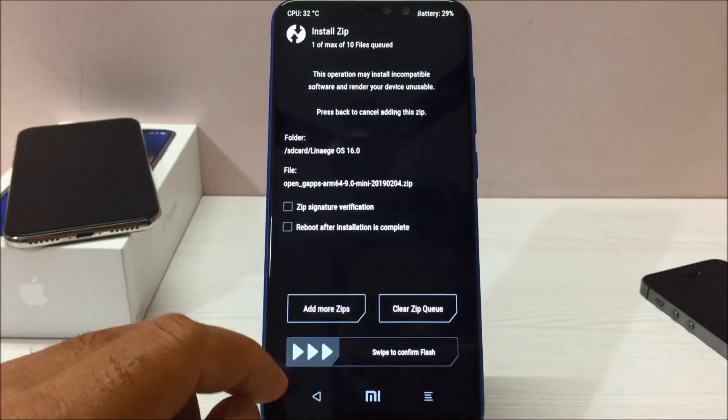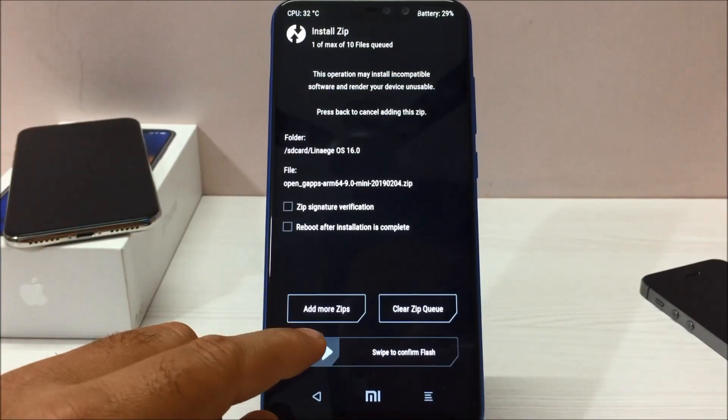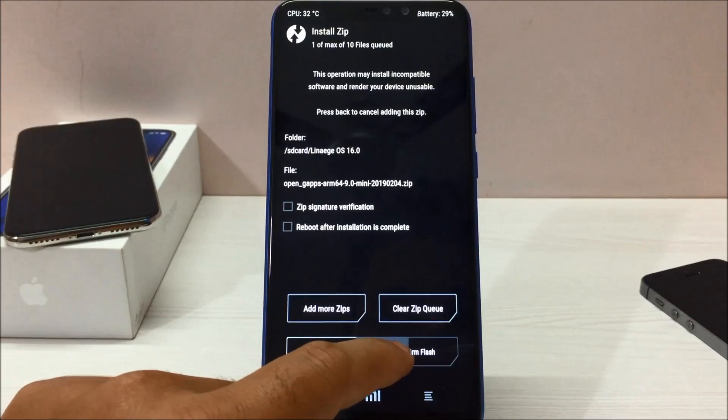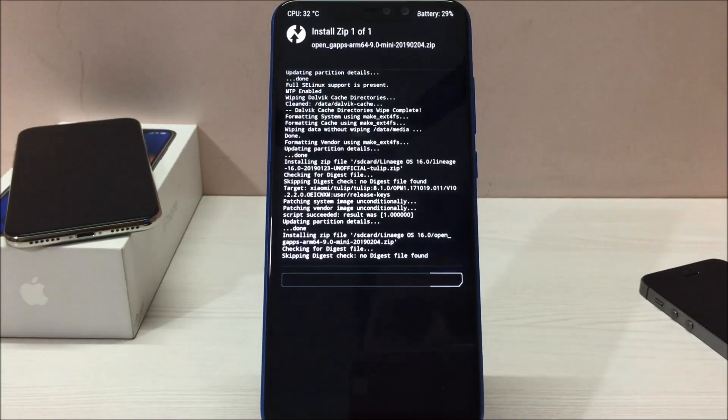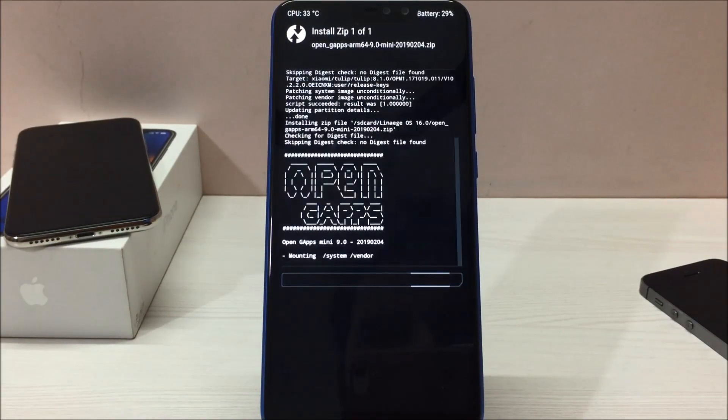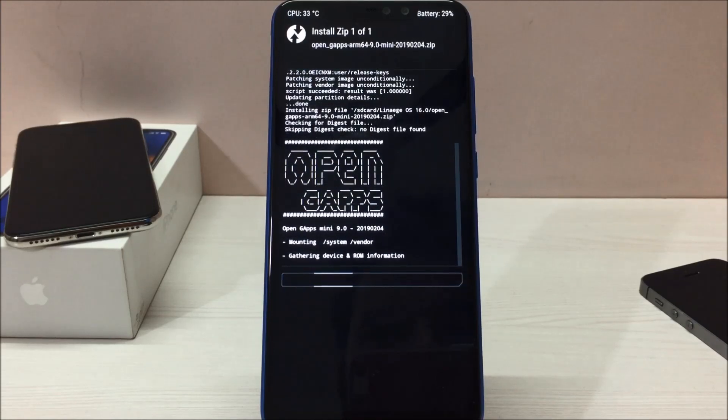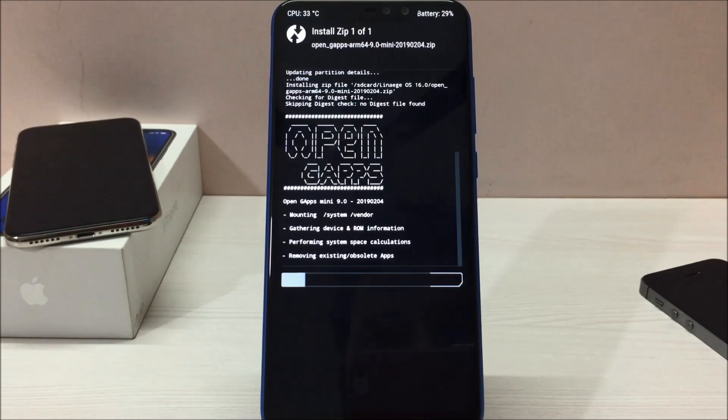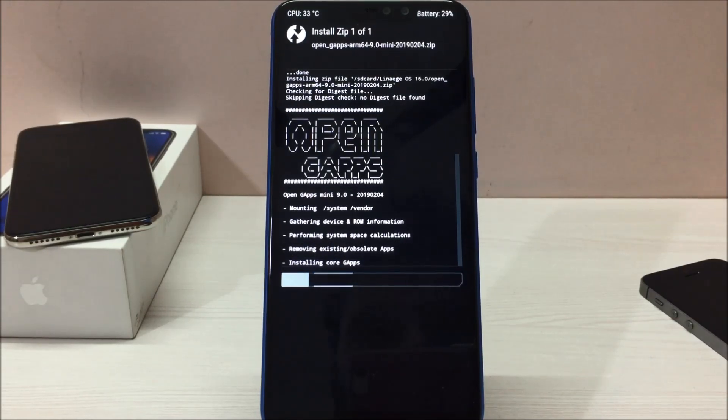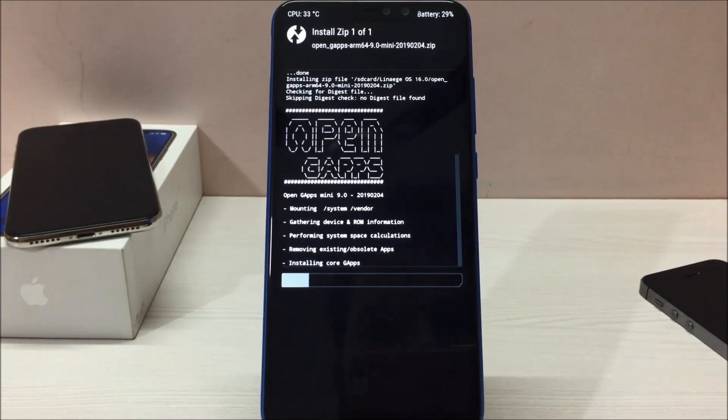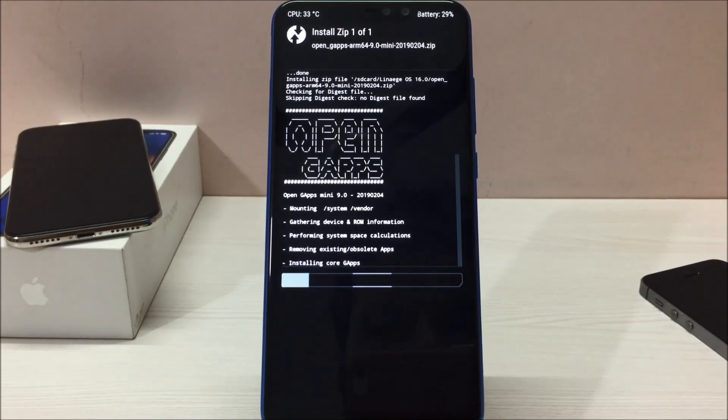After selecting this, just swipe one more time. Swipe and now it will install all the GApps which are included in the package. This will take around 3 to 4 minutes because there are many Google Apps available in this package.